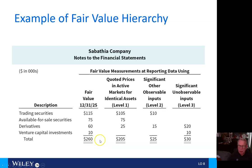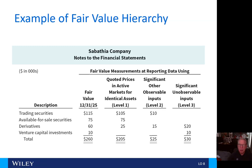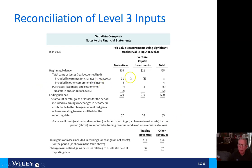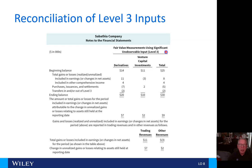Looking at the Sabathia company notes to the financial statements, you'll see the fair values reported with quoted prices in active markets (level one), significant other observable inputs (level two), and significant unobservable inputs (level three). It's reported as trading securities, available-for-sale securities, derivatives, and venture capital investments in those respective categories. There is also a reconciliation of the level three input, showing a complete note to the financial statements with fair value measurements using significant unobservable inputs. You can read through those on your own as that will require a little bit of study.